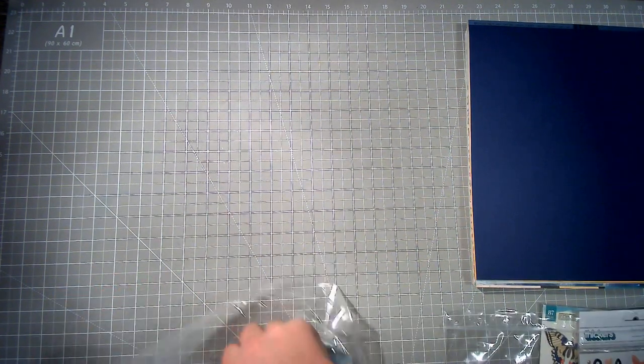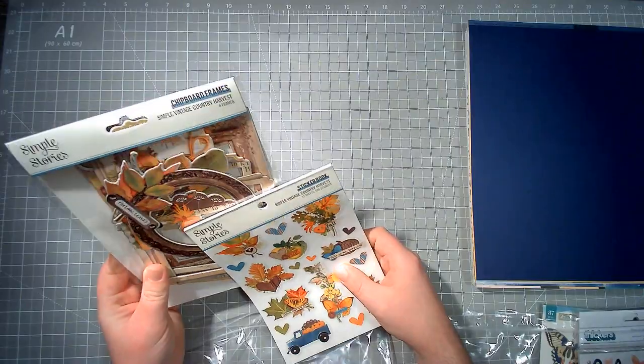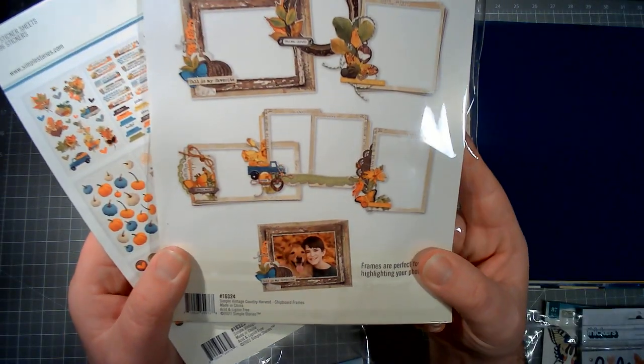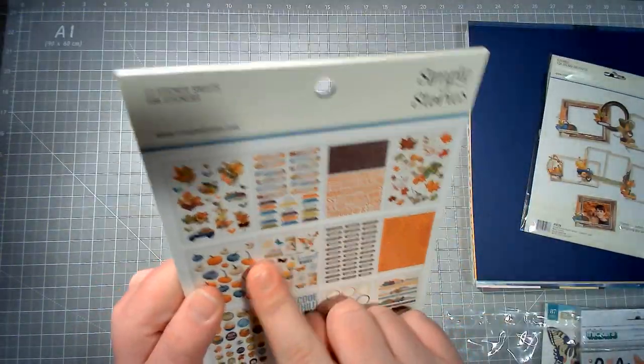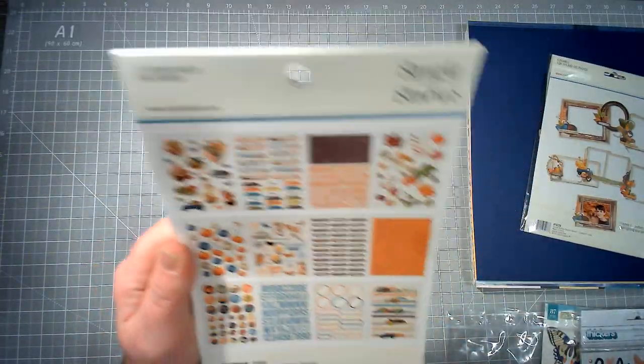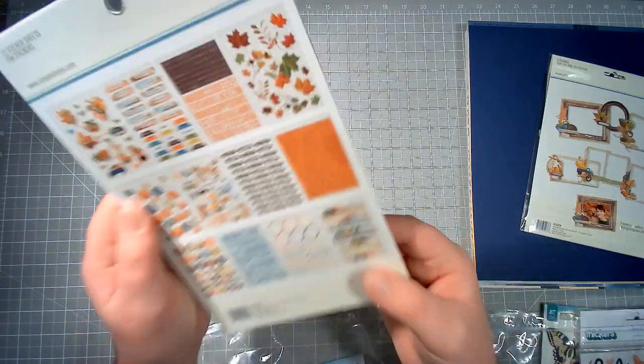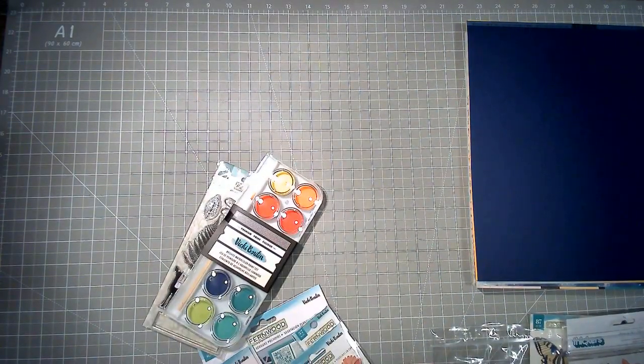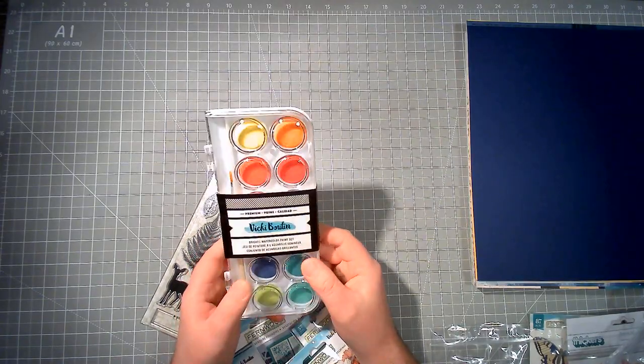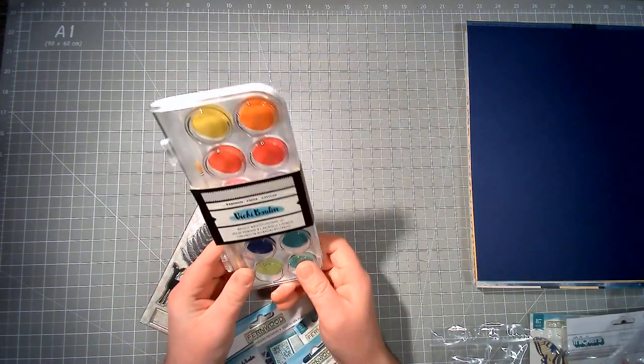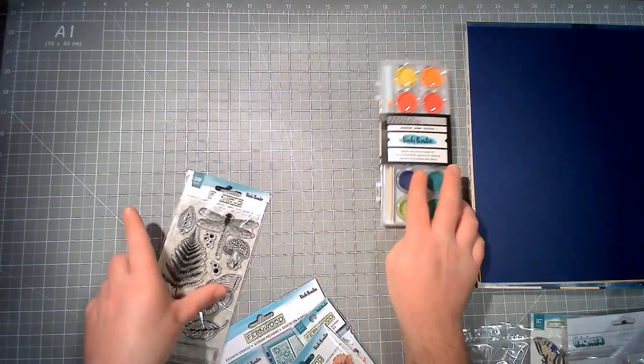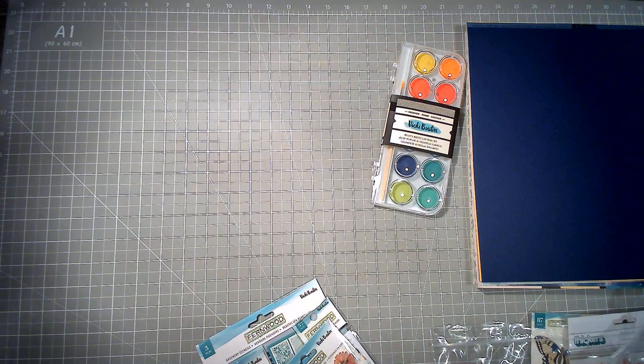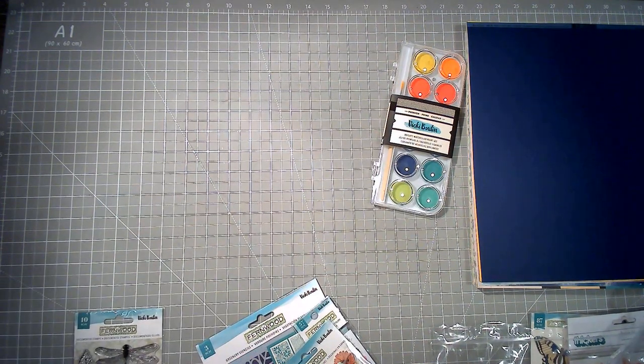Then we have embellishments. I did also get the chipboard frames and the sticker book because I don't really have any autumnal frames and I love all this. I'm not going to use that, but that's fine, I'll pass it on to someone. Now I got this and I don't usually get this, but I thought I would give it a try. That is the watercolor set, bright watercolor set that goes with Fernwood. Then I got, just taking those little tags off it.